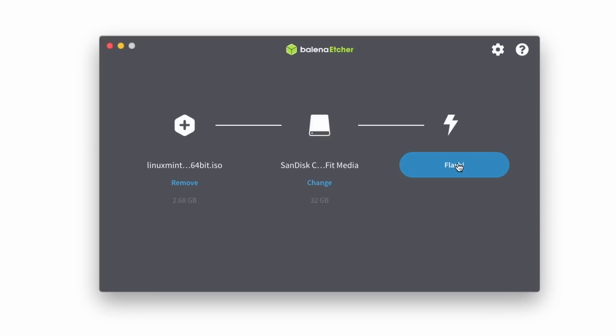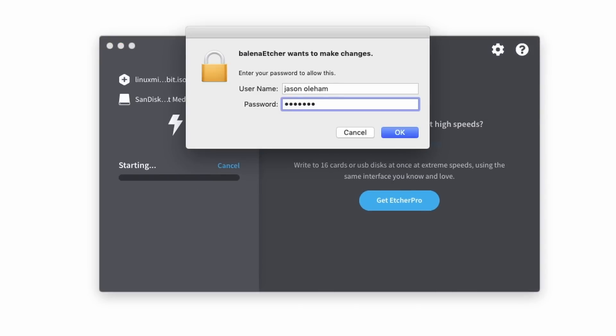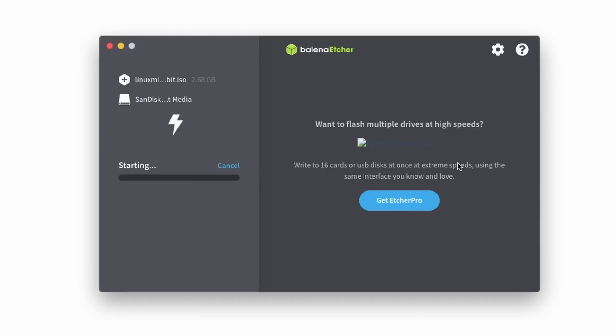Be careful on that last screen. Make sure you get on the right drive. Next up, we'll go ahead and click flash. The Mac's going to ask me for my sudo password. We'll go ahead and give it that, and then give this just a few minutes to flash to the USB drive.